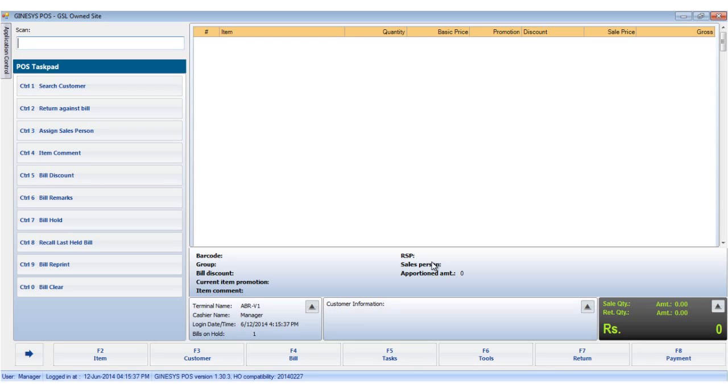Hello, today we are going to show you how to operate the customer button in the Kinesis POS Terminal. To do so, you can either click on the customer button or hit the F3 key on your keyboard.